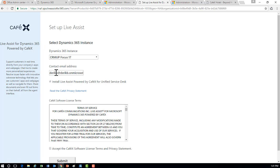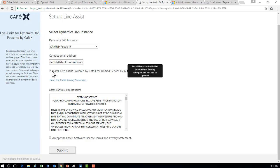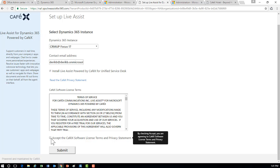You'll notice there are two widget options: the actual Dynamics 365 web client widget, and the widget you can install into your Unified Service Desk implementation as well. For today, we'll just work with the Dynamics 365 widget. You'll pick your options, accept, hit submit, provide contact information, and then you'll get an email back from CafeX.